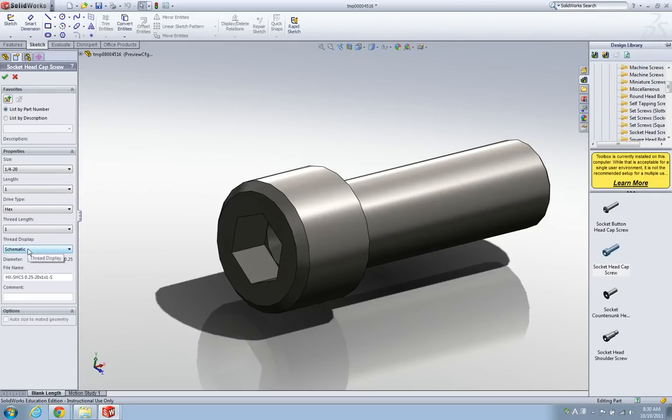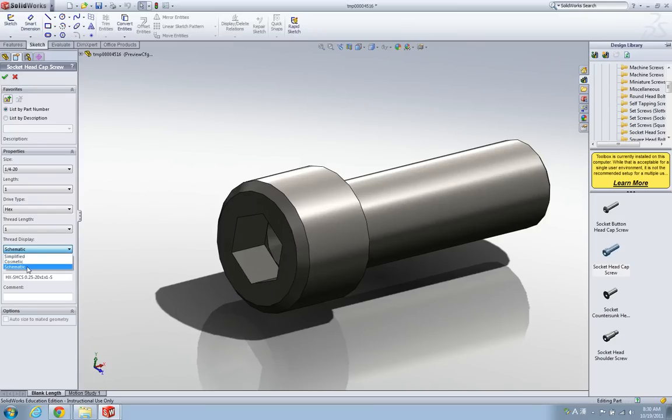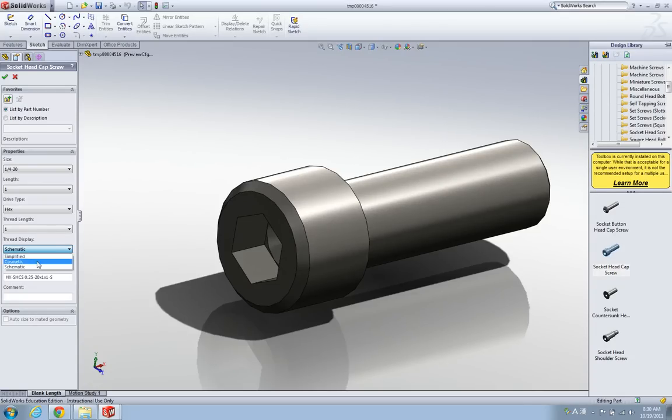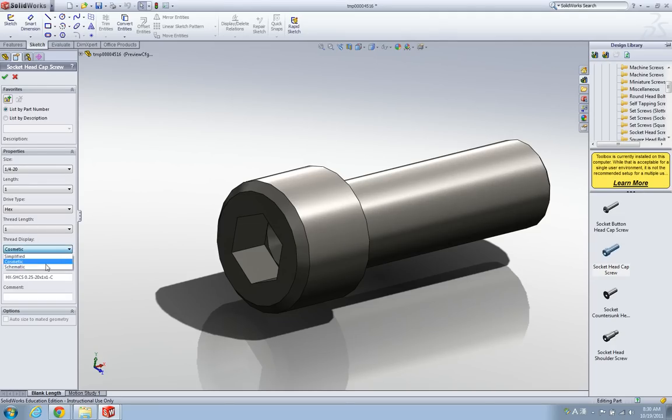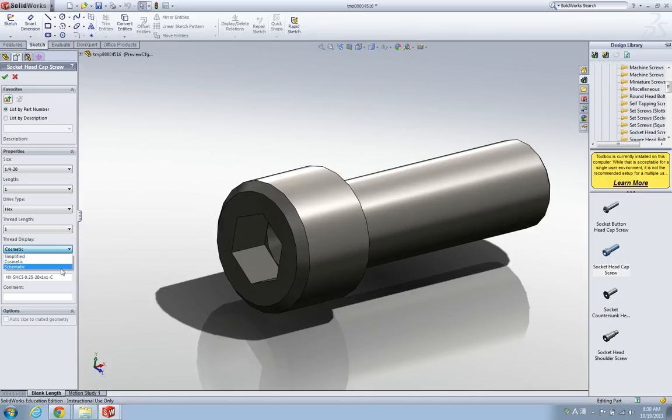Now thread display - there are some options: simplify, cosmetic, and schematic. Simplify just leaves nothing here, and cosmetic is the shaded type, which means there's no certain features on this thread surface, but there is a shaded type.